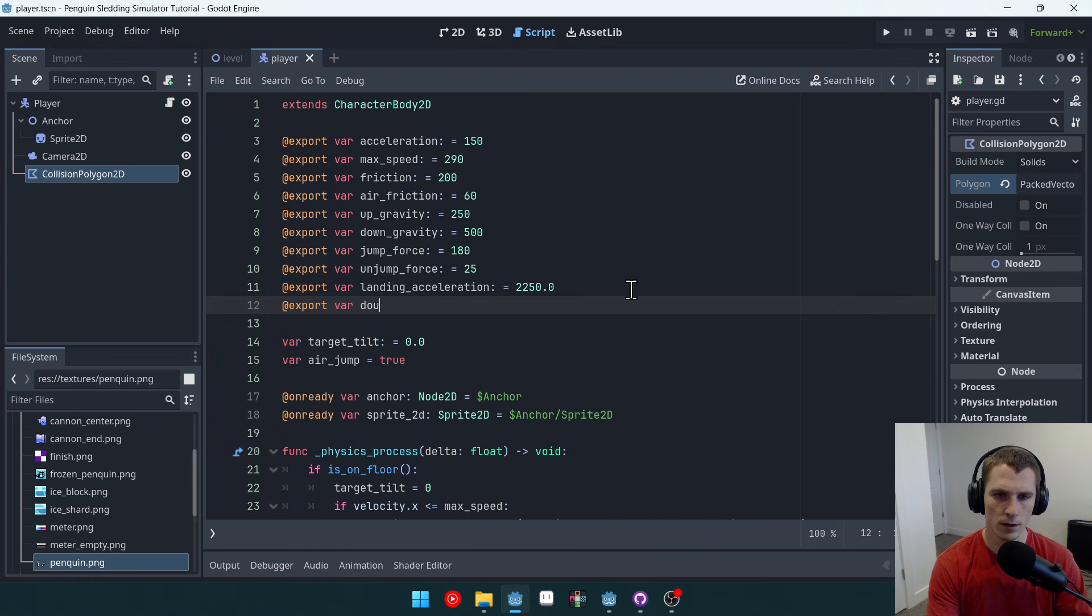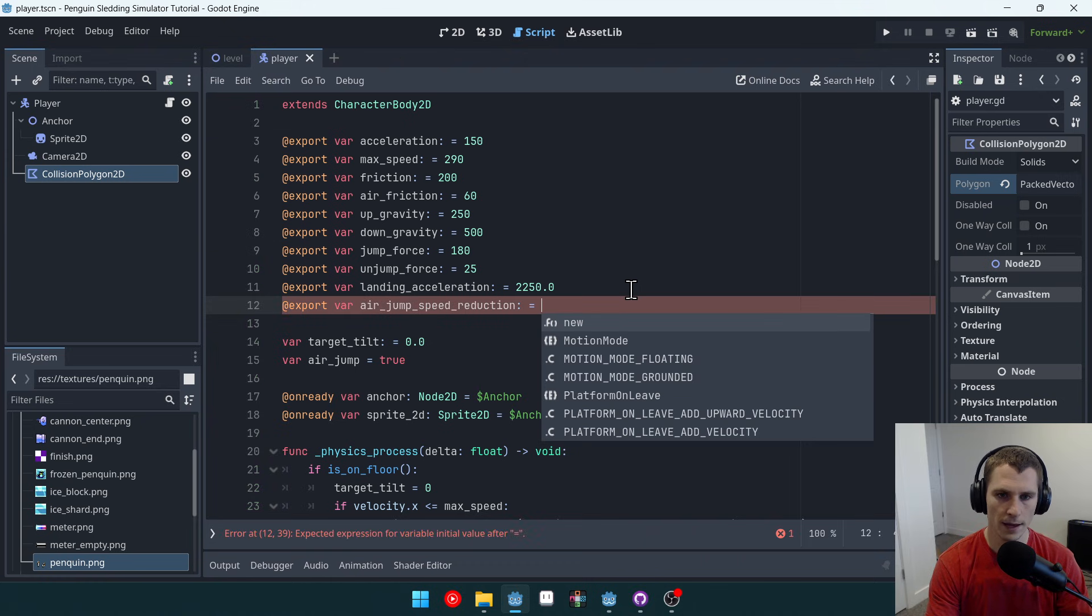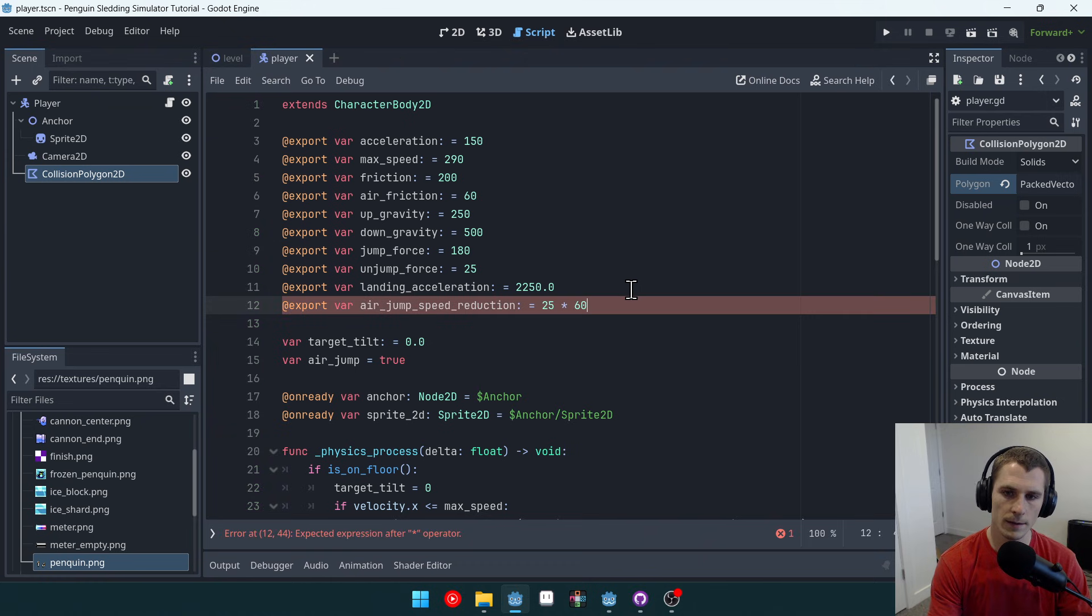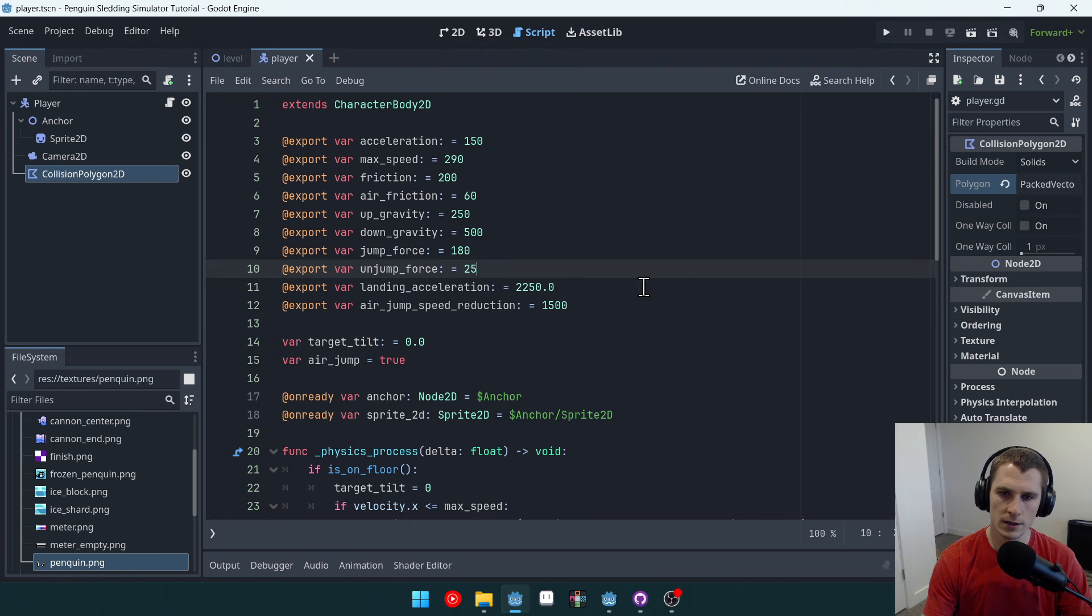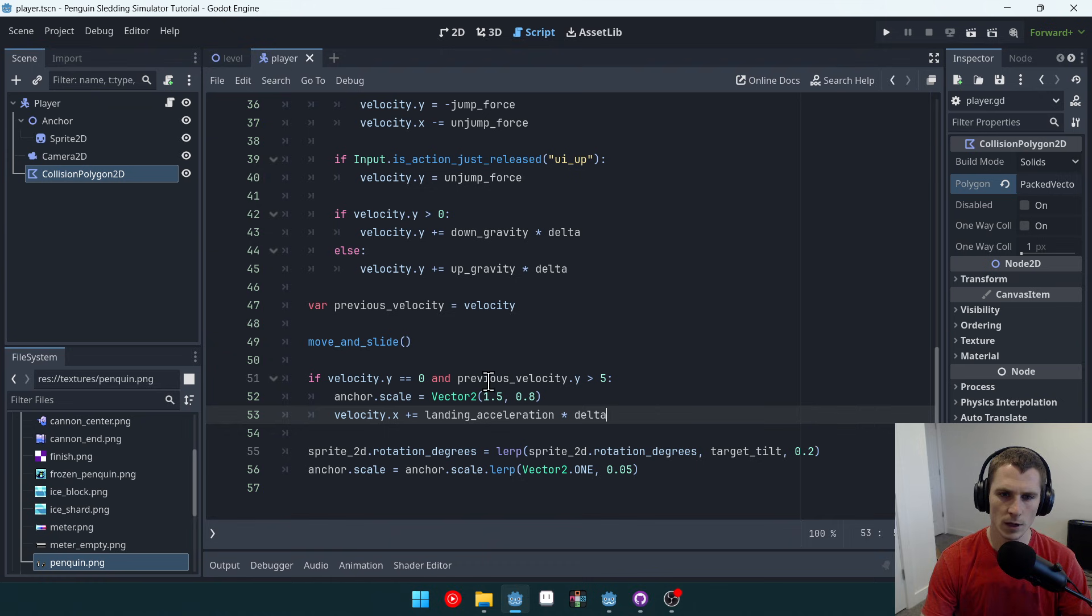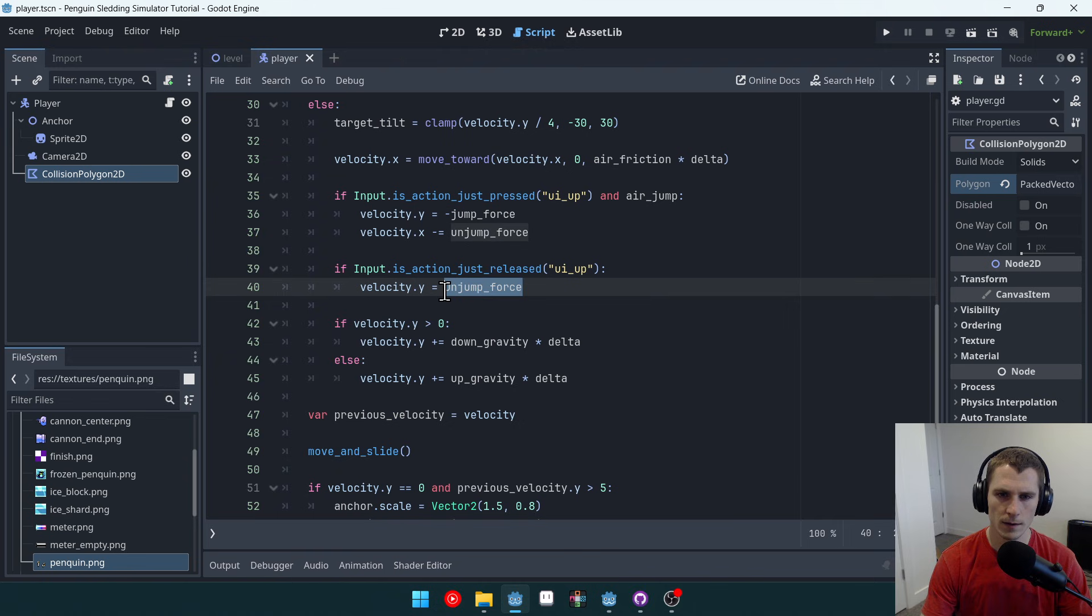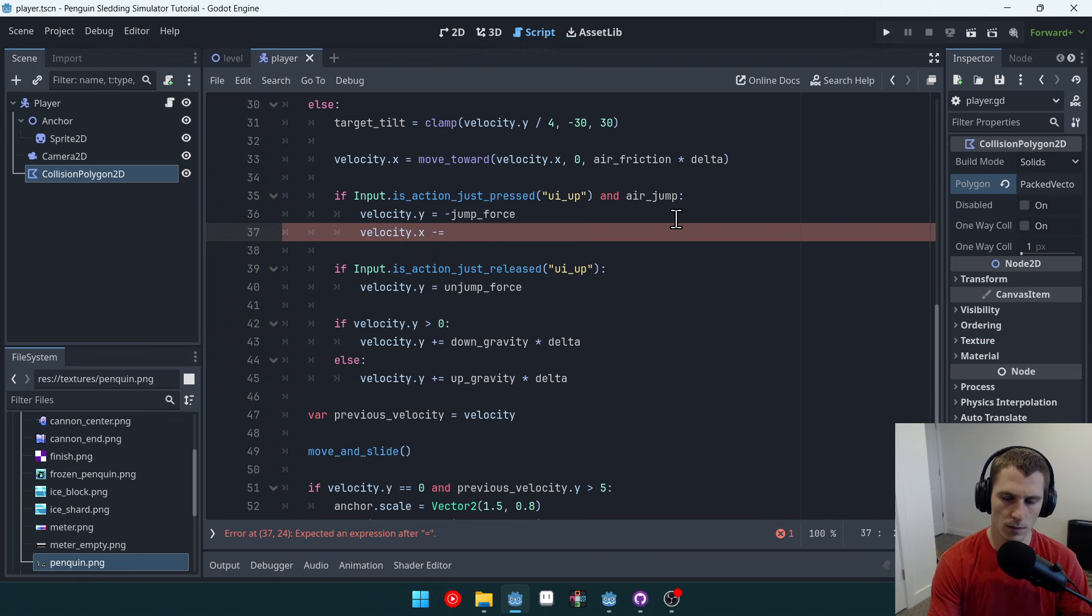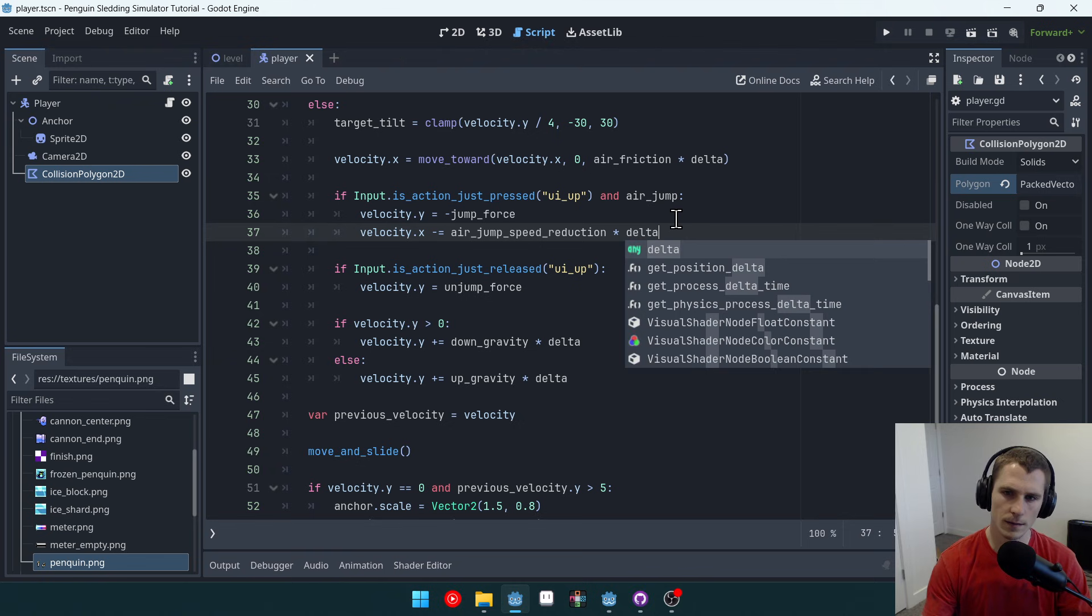So let's have a double jump, let's have a new variable here. Export var air jump speed reduction. And we'll set this equal to, what's the math? The unjump force, which is 25 times 60, right? And then we'll just evaluate this, which is going to be 1,500, right? Evaluate section, yeah, 1,500. And then we'll do, so our air jump, because it's minus equals here, we need to multiply by delta. So we'll say air jump speed reduction times delta. I think that should work.